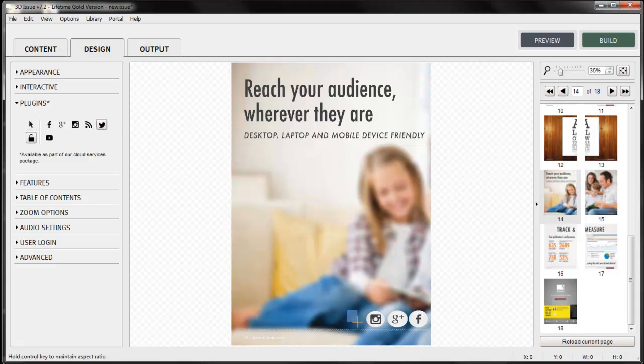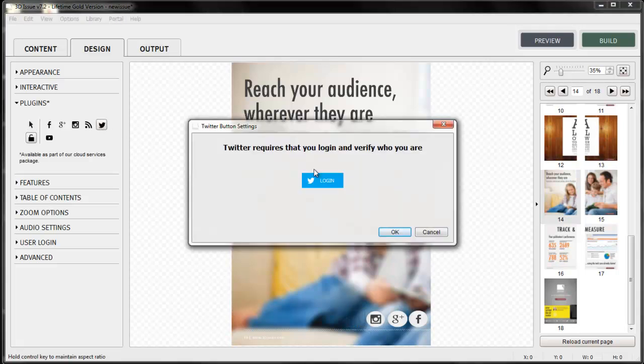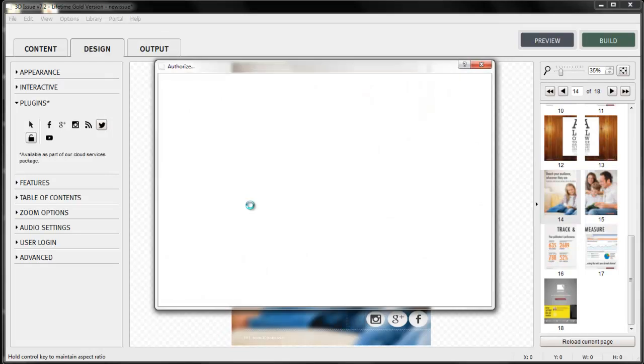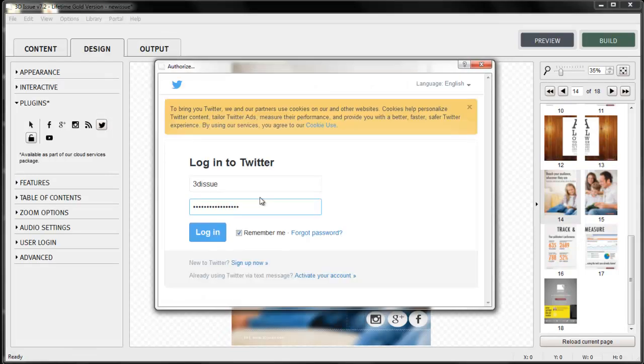Twitter requires authentication so just add your username and password. Then select OK.